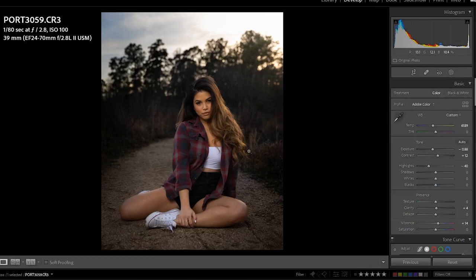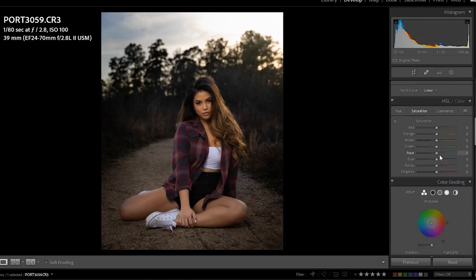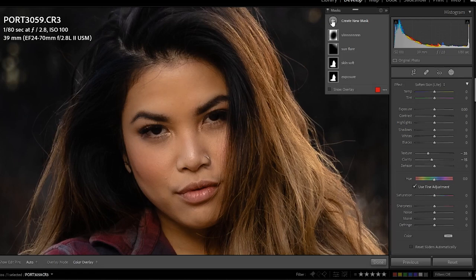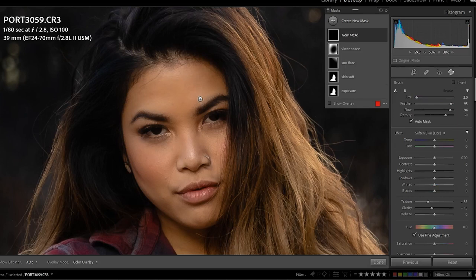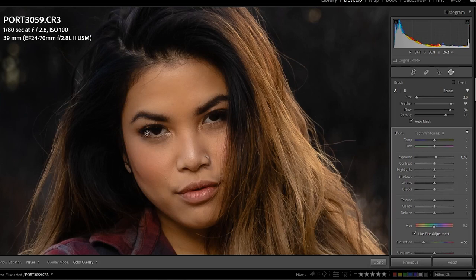I can zoom in on the face, create a new mask, and use a brush this time. Going from 'Skin Softening' to 'Teeth Whitening' — because that's what I use to whiten the eyes as well — I'm just going to draw that in to whiten those eyes up a little bit. Come out and make sure it looks natural.